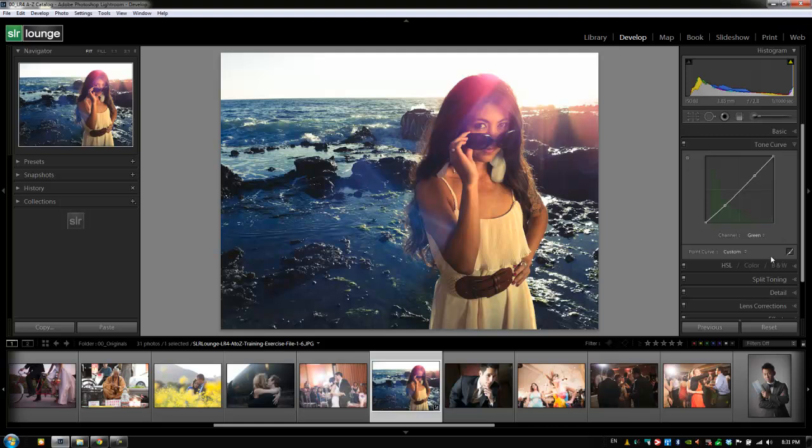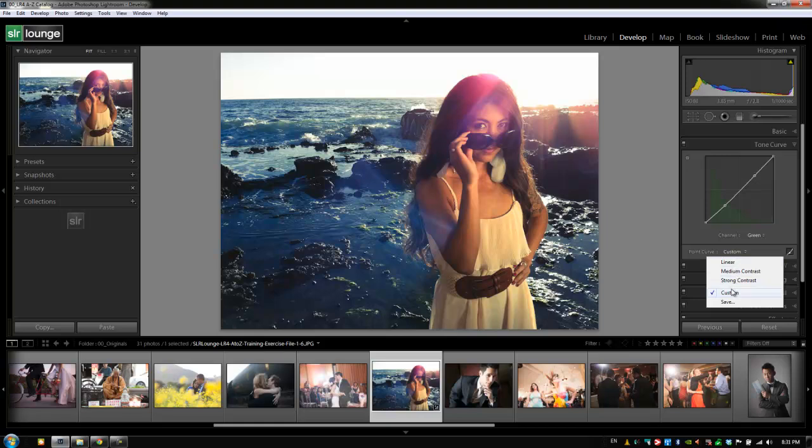Alright guys. So there's a few other settings here that I want to go over. If we click on this point curve right here it's going to bring up a couple options. We can choose linear, medium contrast, or strong contrast. And these are basically custom curves that are set up to create strong contrast, medium contrast, or just be a linear line that we can edit on our own.